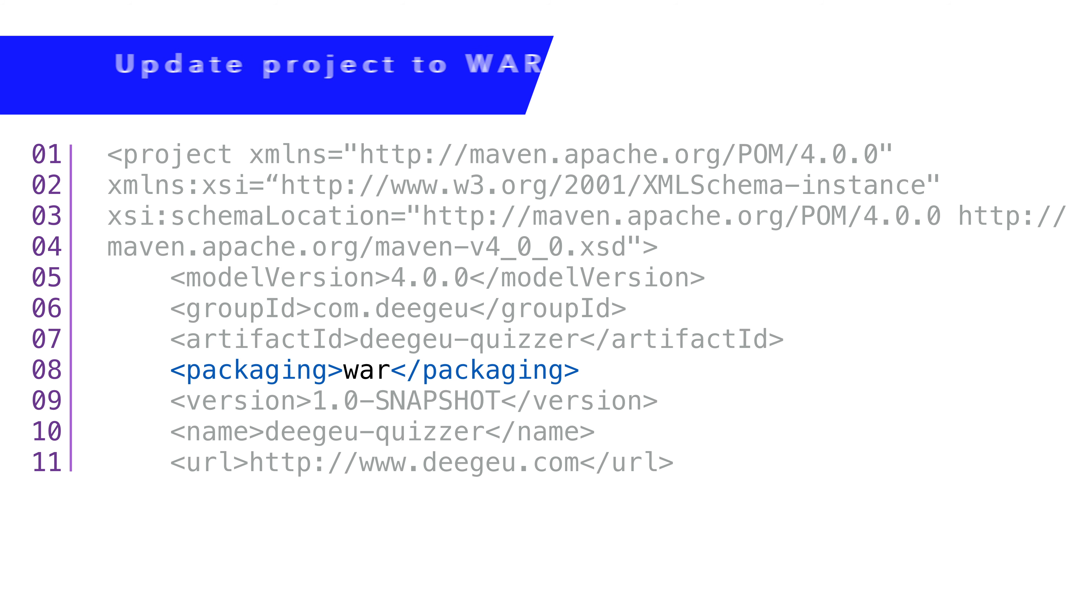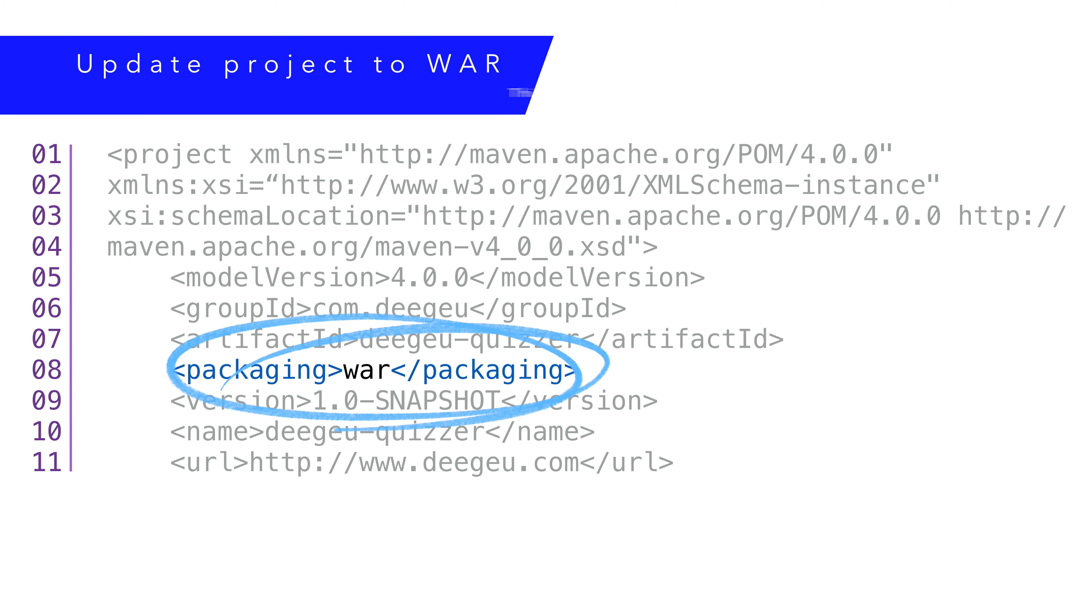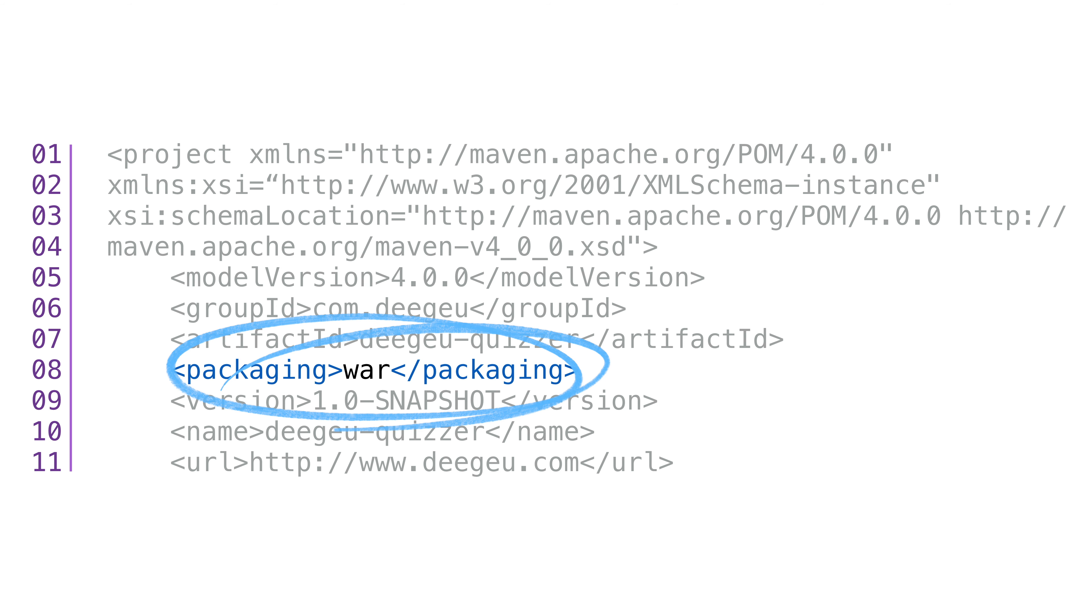First, we need to change the Maven packaging to WAR. The reason is, technically, we're building a RESTful web application that responds to HTTP requests using JaxRS. What will happen if we forget to change this is it won't trigger JaxRS to look for our REST application. When we try to access endpoints, nothing will happen.